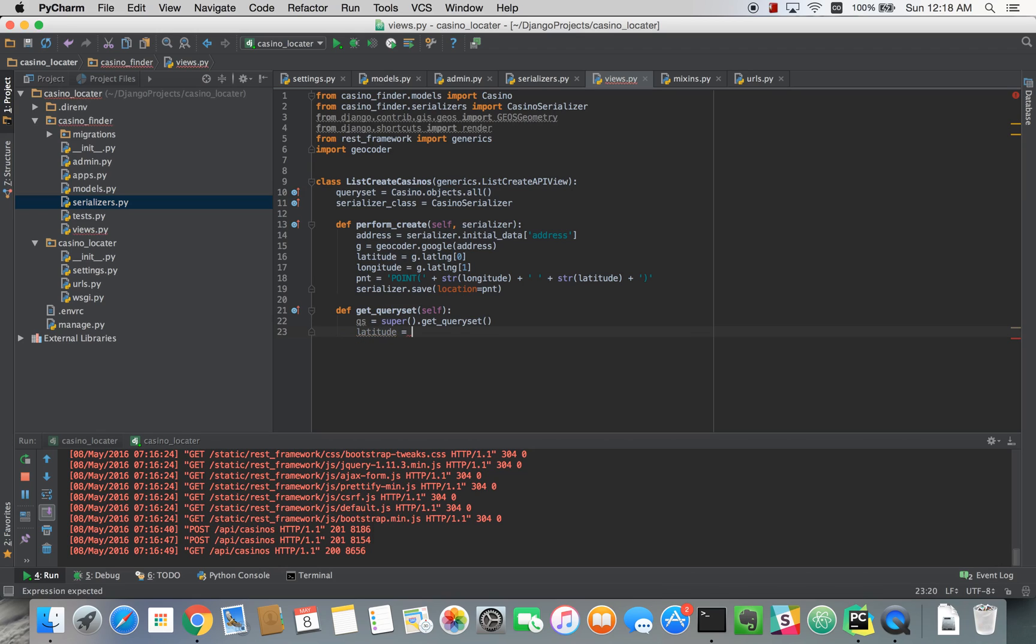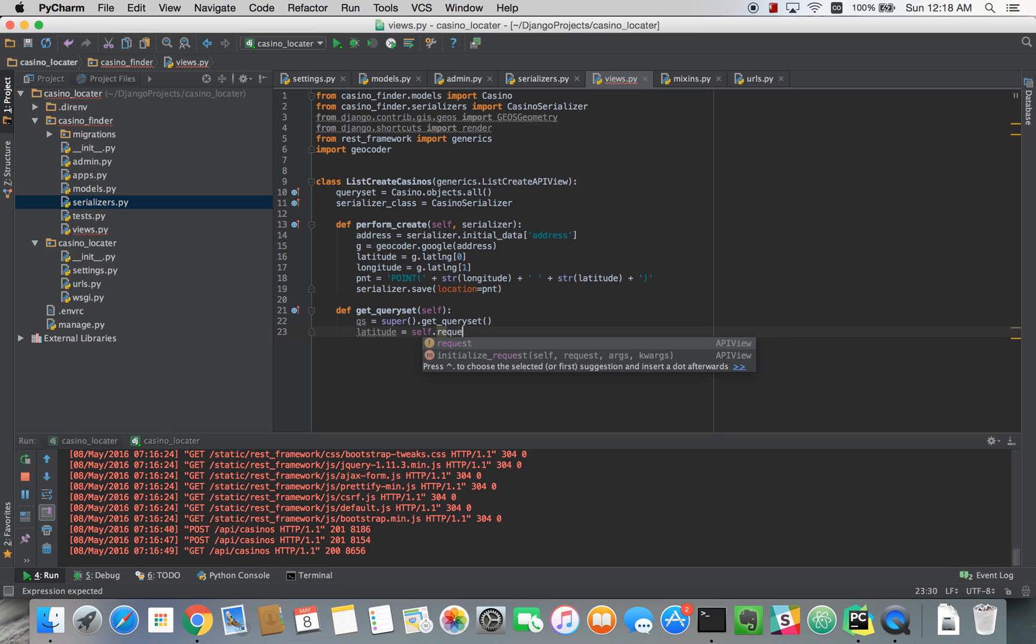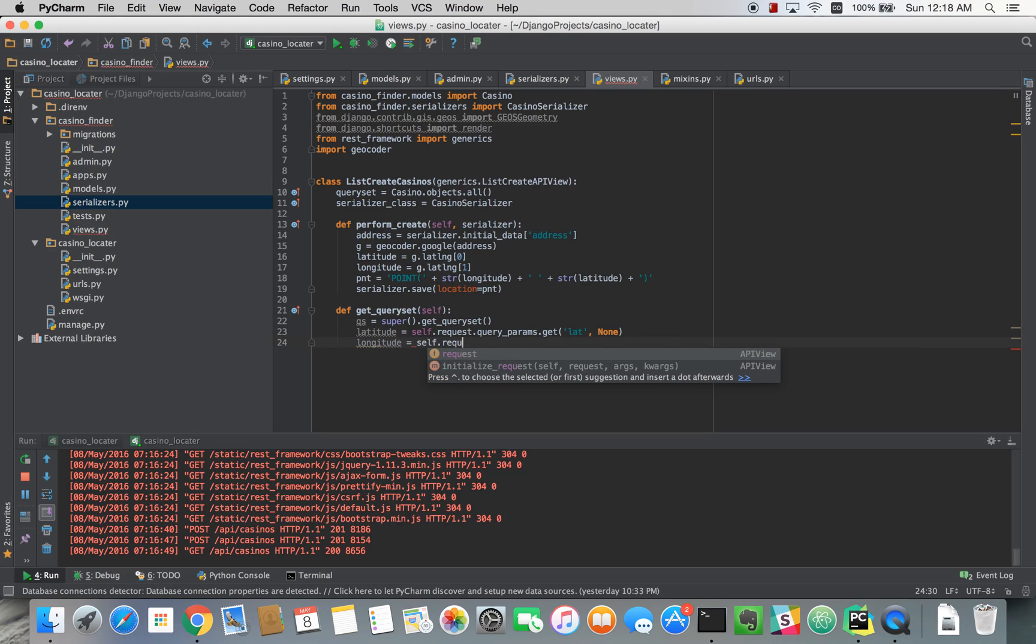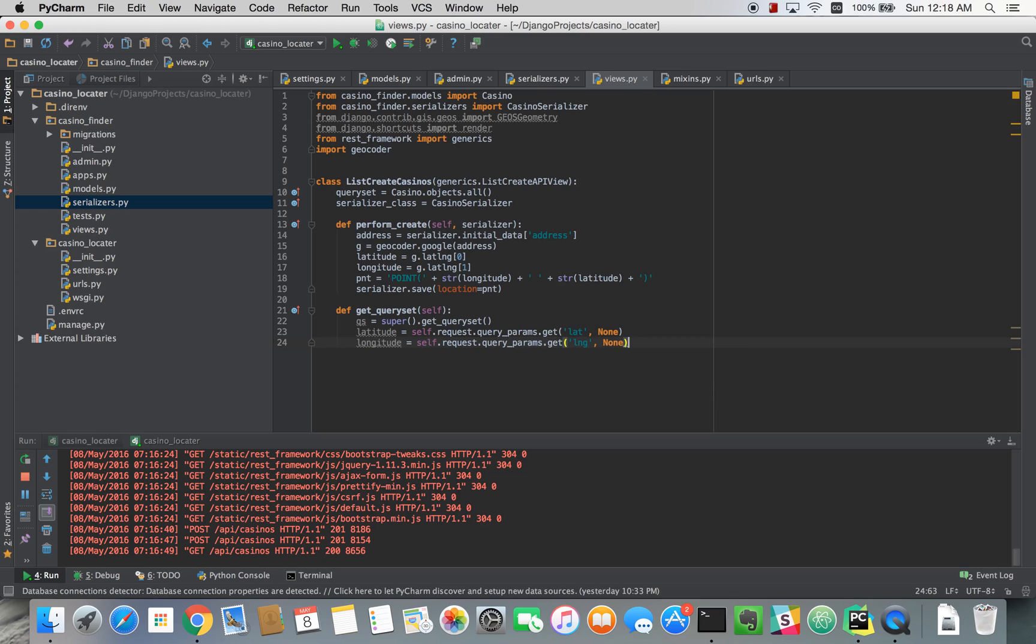And from here we'll try and pull out our latitude and longitude. So we'll check our query parameters and see if there are any. We'll do the same thing for longitude. And all this is doing is checking our query parameters to see if they exist. And if they do then they'll add that value to latitude. And if it does not exist then it will just give latitude the value of none.